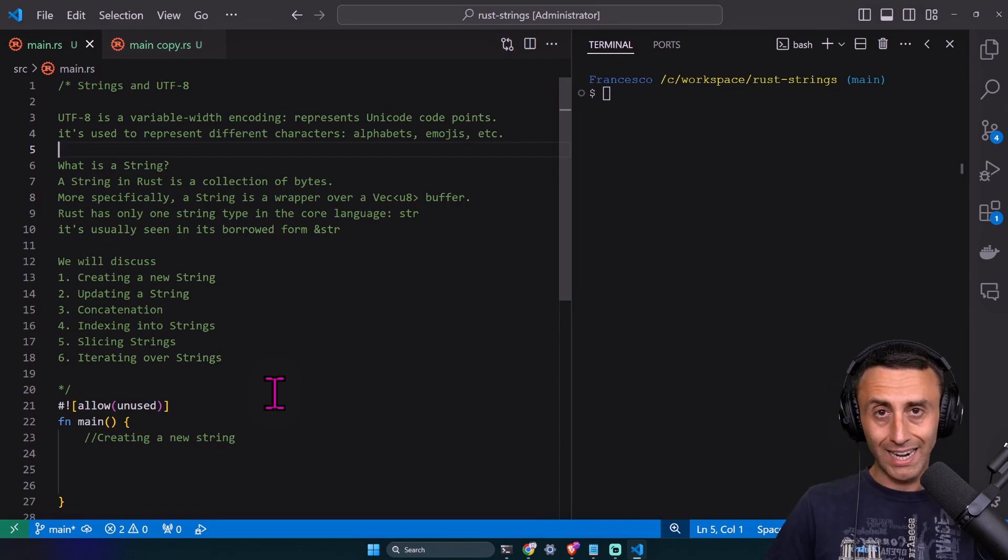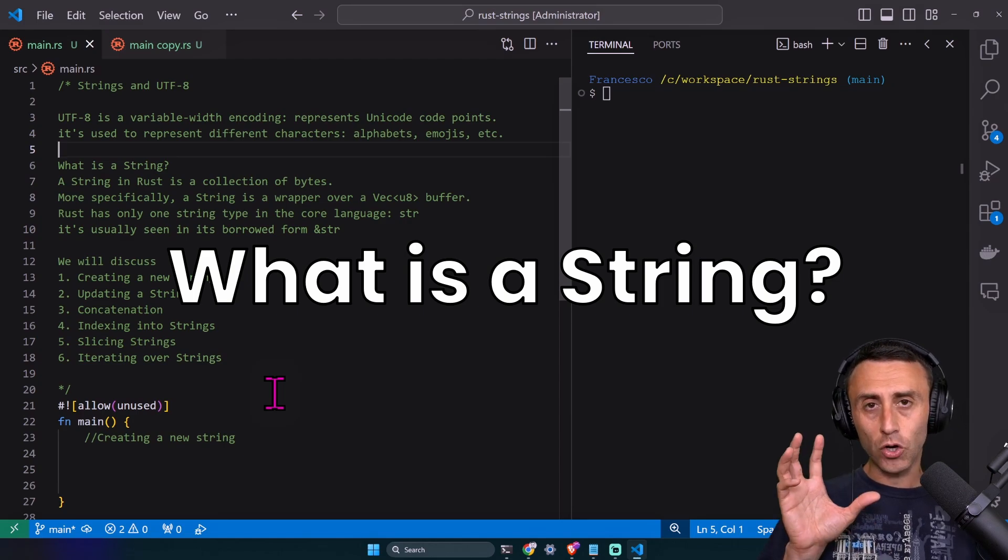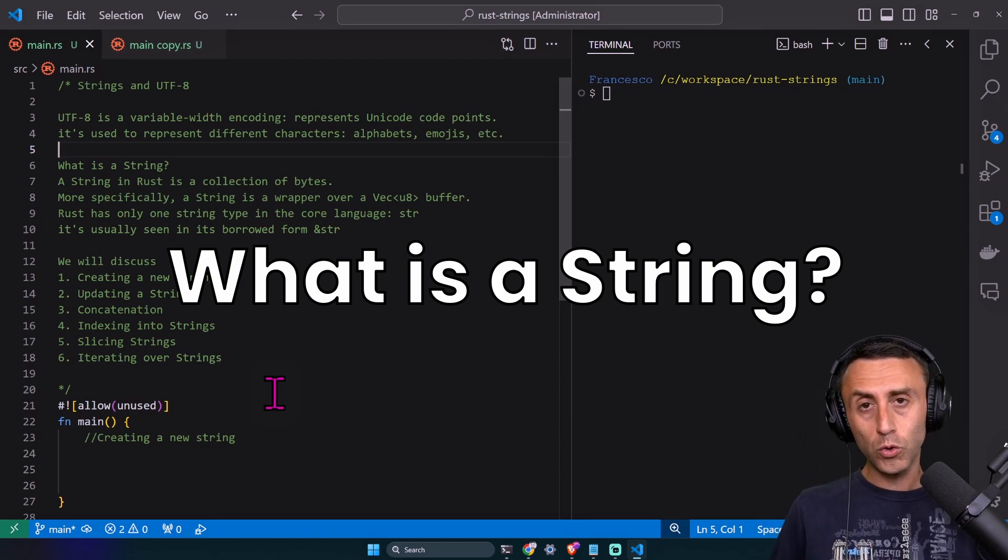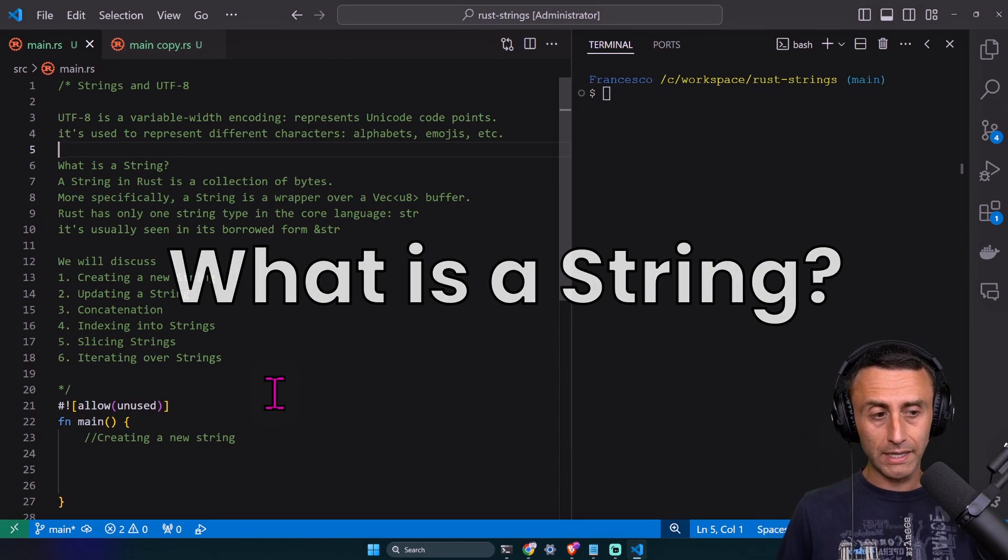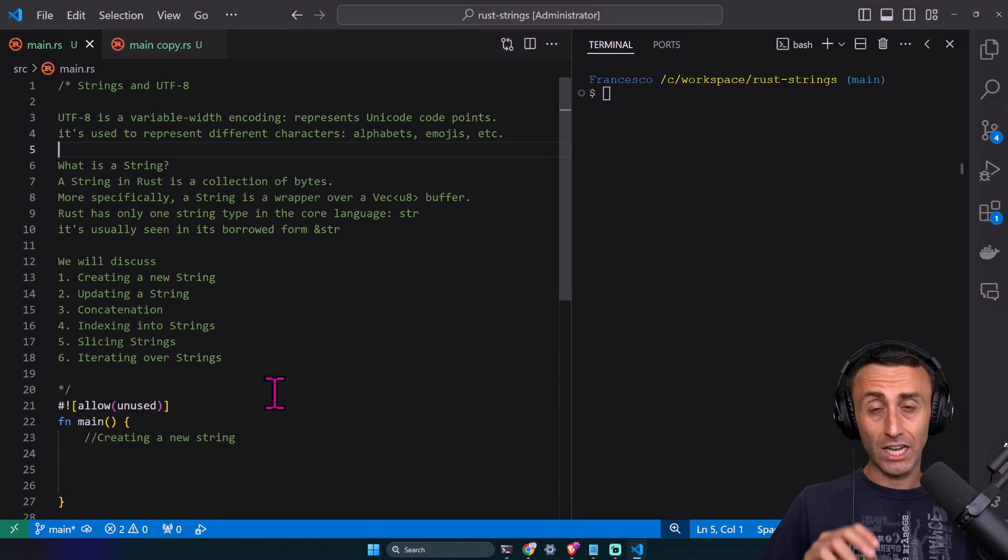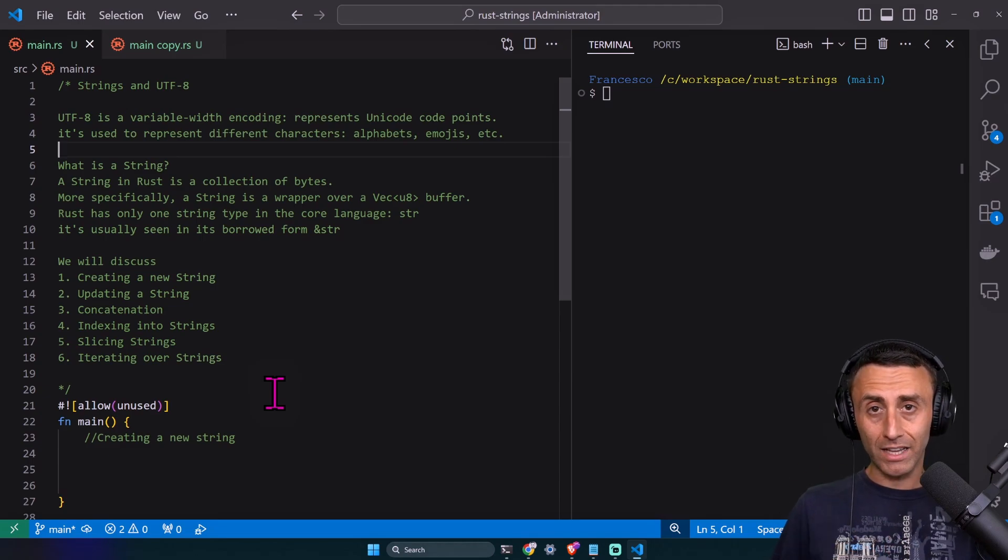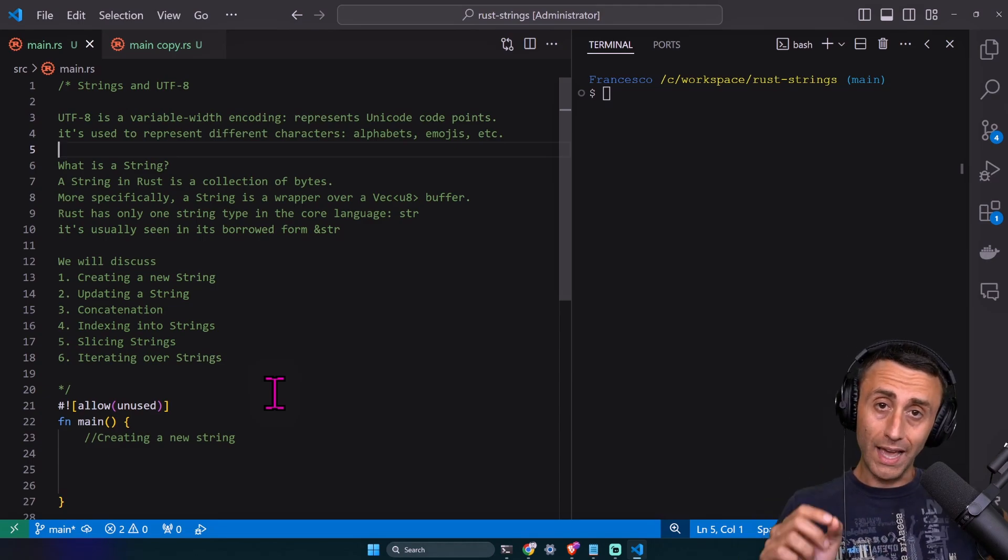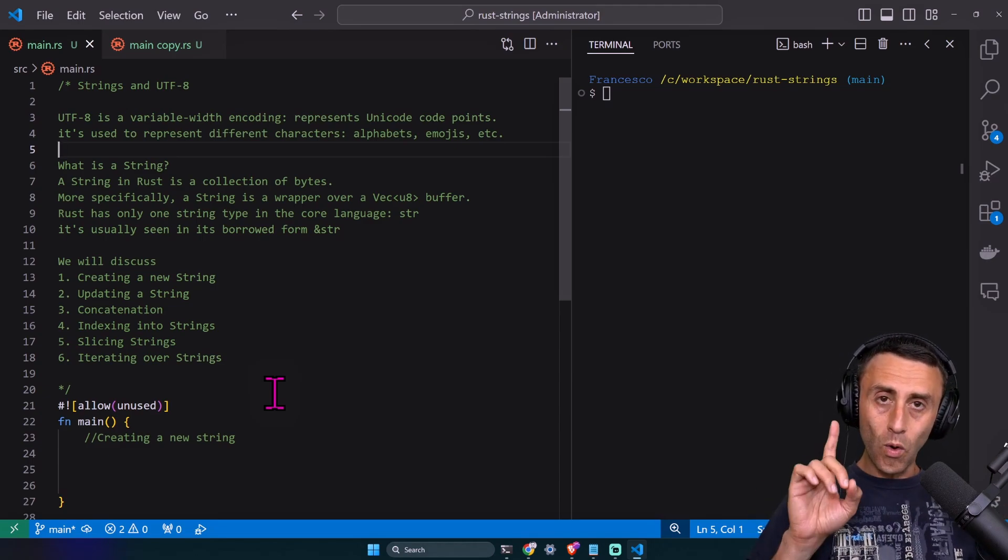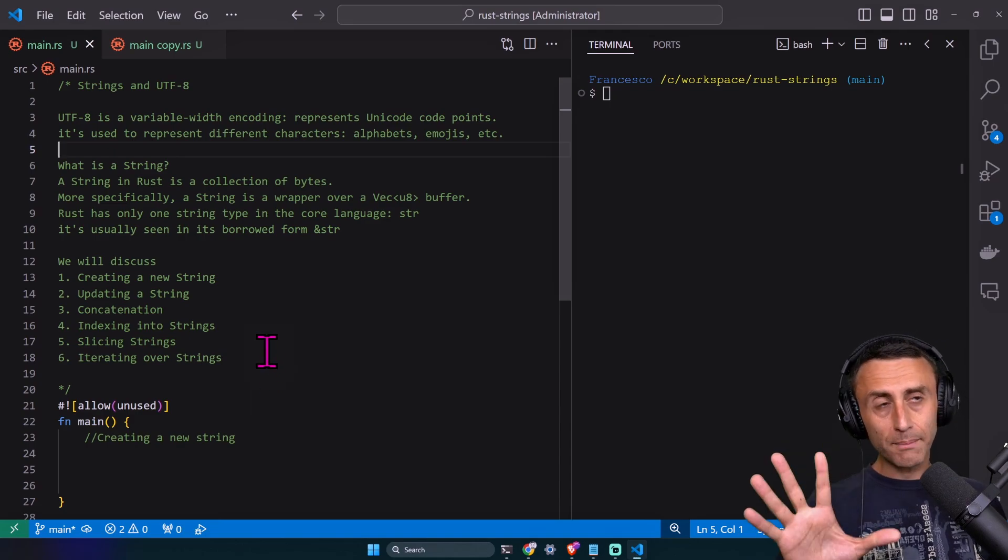What is a string? A string is a collection of bytes. To be more specific, a string is a wrapper around a vector of u8 bytes.